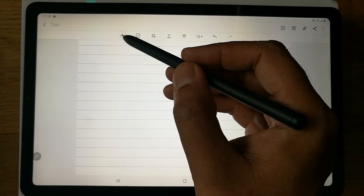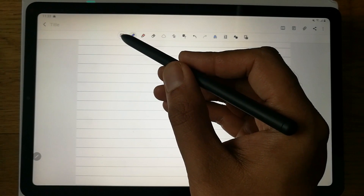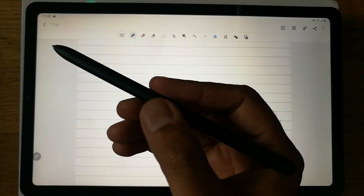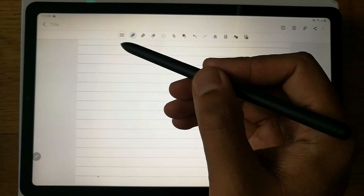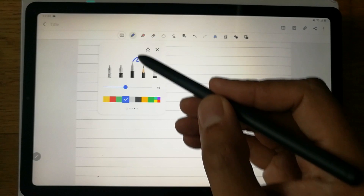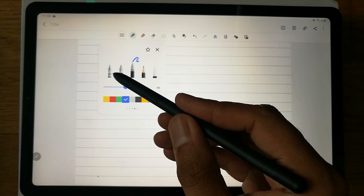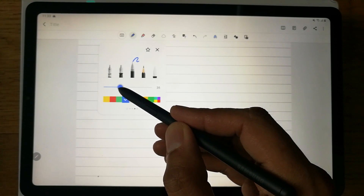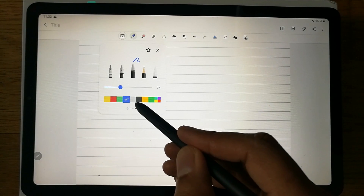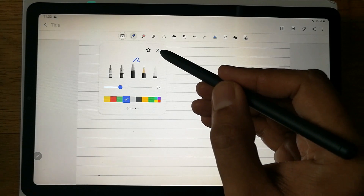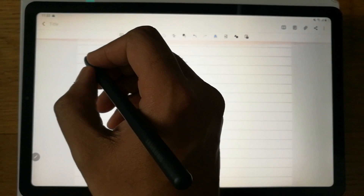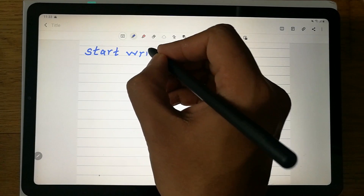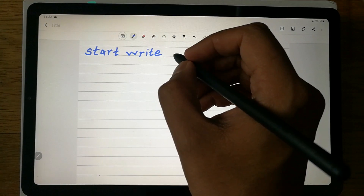The next thing I want to show is how to write and highlight. There is a keyboard option and a writing option using the S Pen. In writing mode, you can select the type of pen — there's a pencil and different pen types. I prefer this one. You can also adjust the thickness and color; I prefer blue.